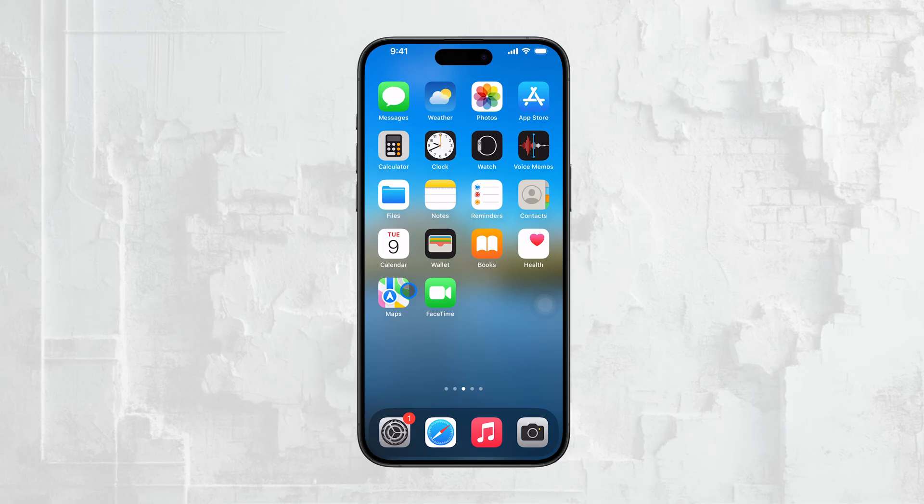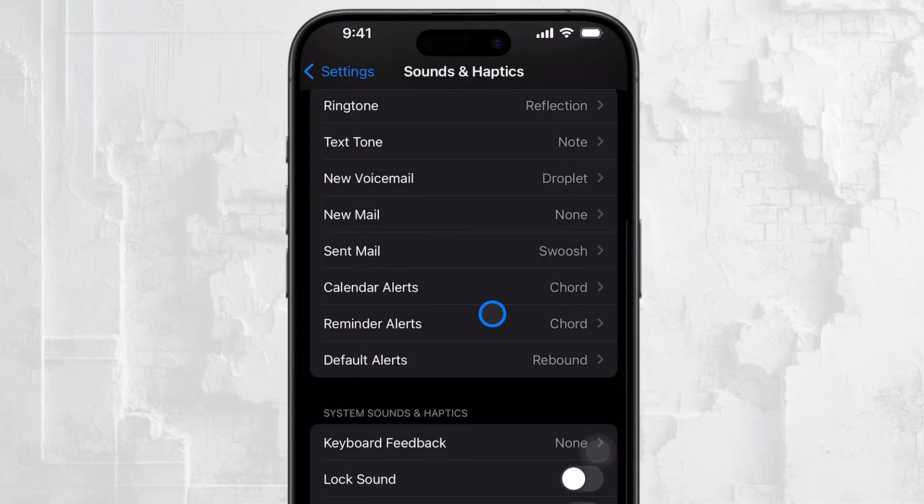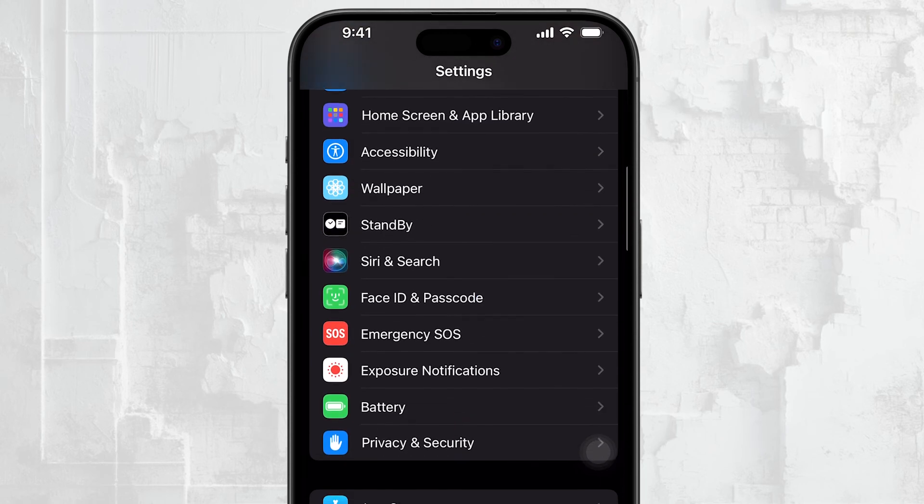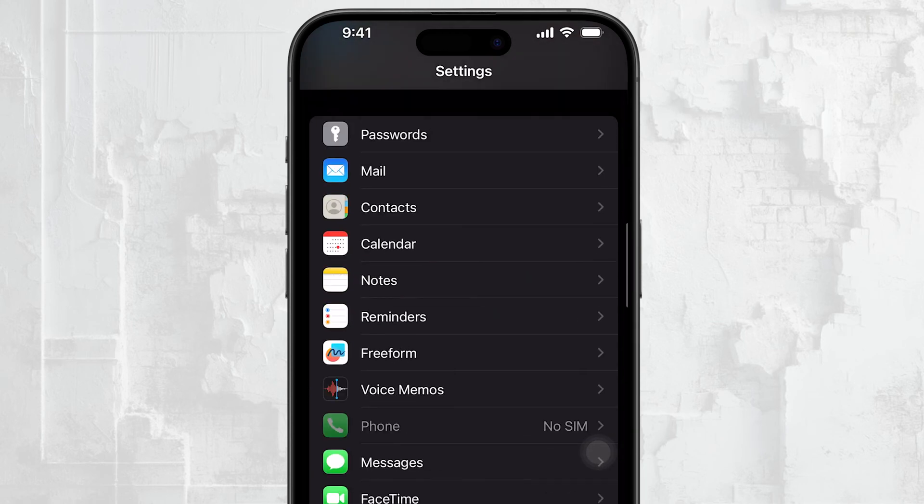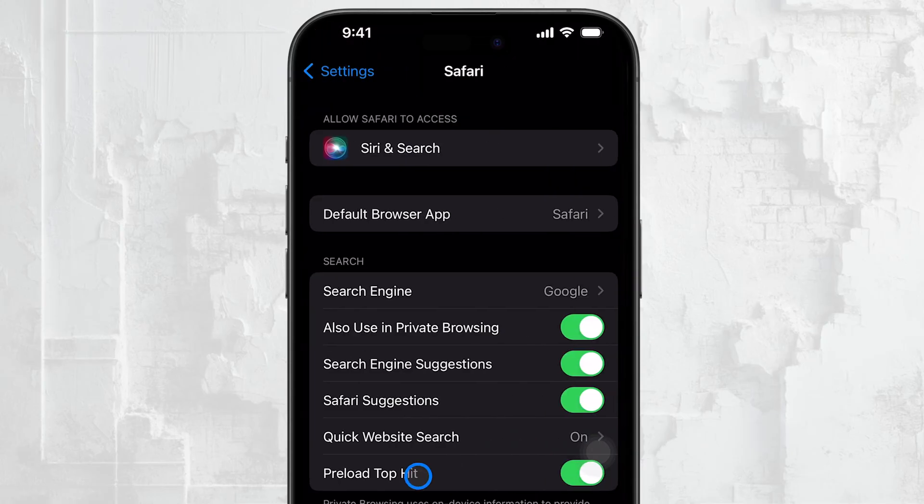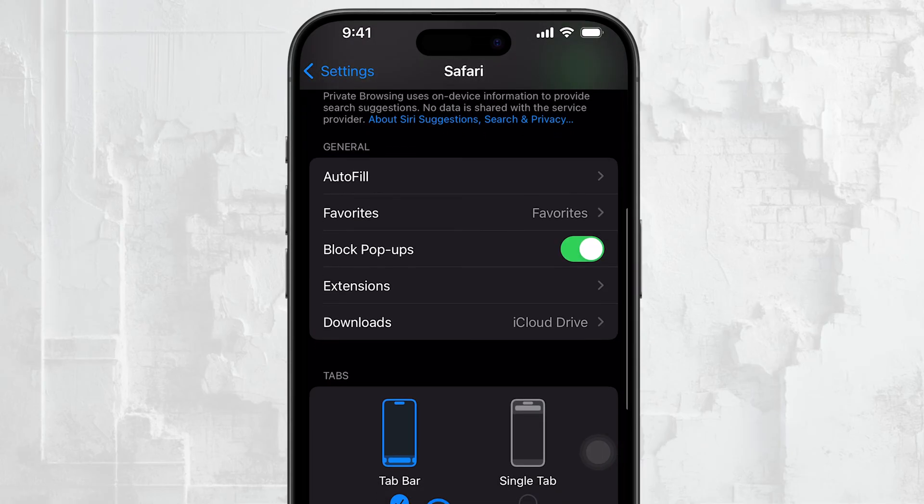To start, open the Settings app on your iPhone. From here, scroll down until you see Safari and tap on it. This is where you'll find the settings specific to Apple's built-in browser. Once you're in the Safari settings, look for autofill and tap on that.